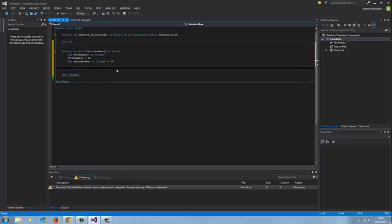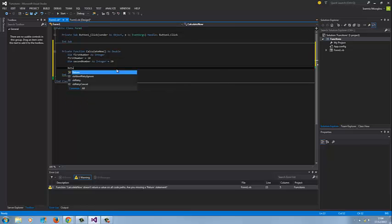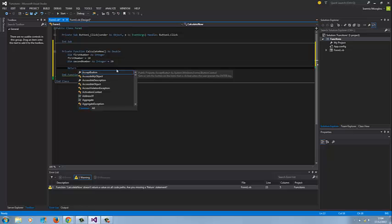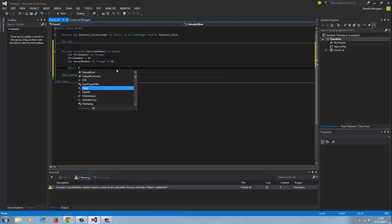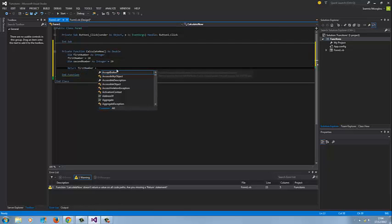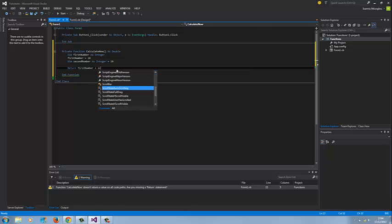Now what I need to do is create some calculations. I'm going to say return and then the two variables, first number plus second number.